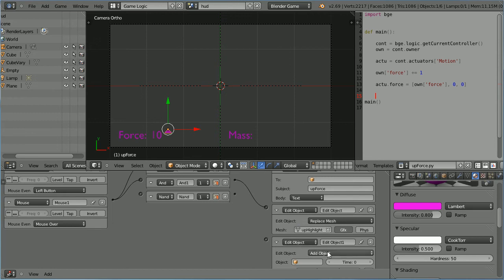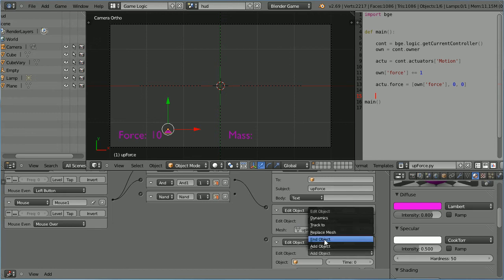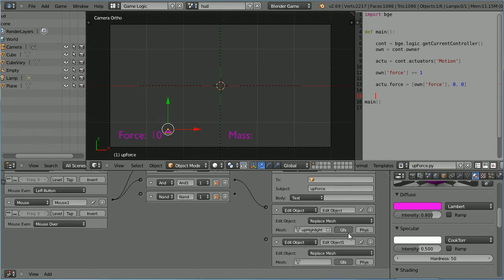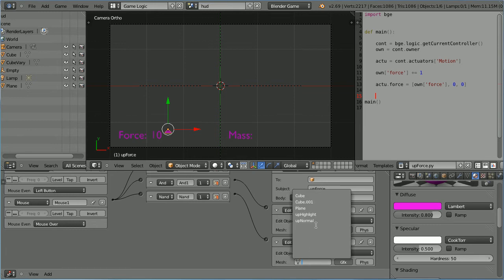Set the mode to replace mesh. Connect that up. And when the mouse moves off the pointer, we want to replace the mesh with the normal mesh.